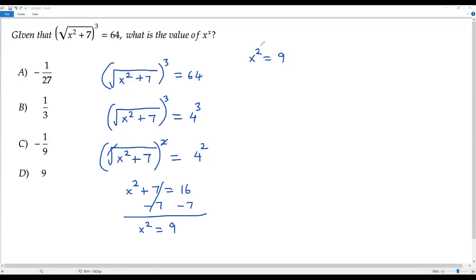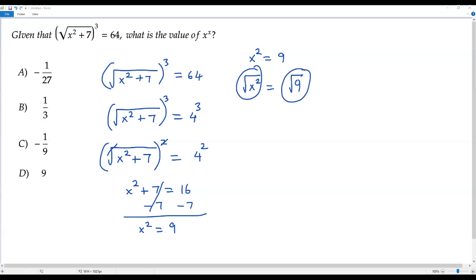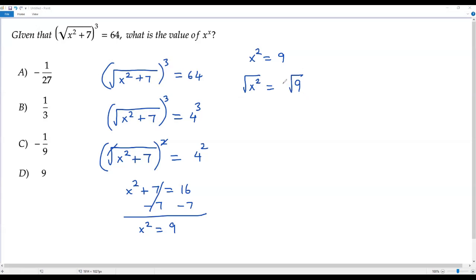To solve for x I have to get rid of the square, so I take the square root on both sides. The square root of x squared equals the square root of 9. When taking the square root on both sides of an equation, I take plus or minus for the square root containing a number — here that's the square root of 9. The square root and square cancel on the left, giving x equals plus or minus 3. So I get two values: x equals 3 and x equals negative 3.